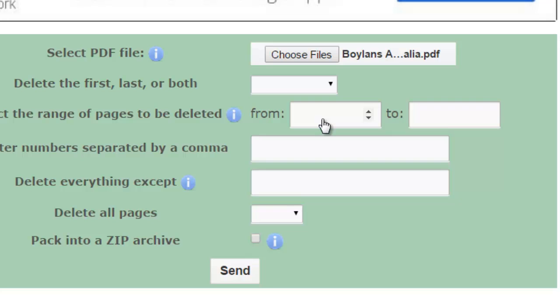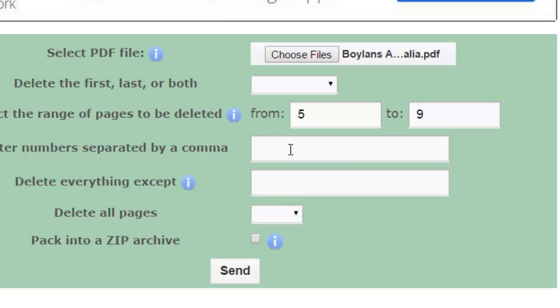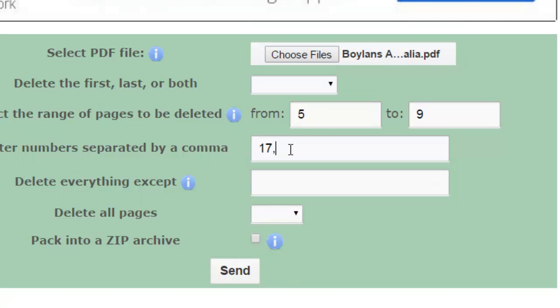You can choose, for example, let's say we want to remove pages 5 to 9, but we also want to remove pages 17, and then we want to remove page 19 from this document.